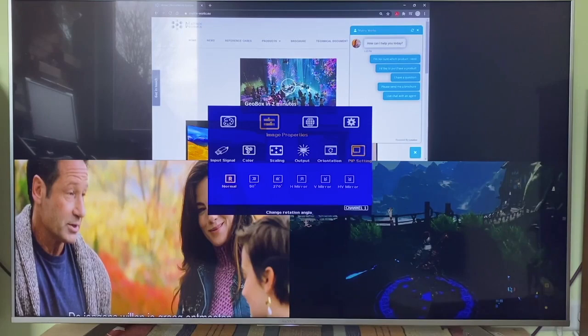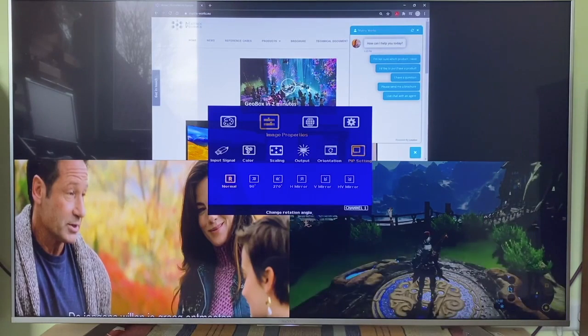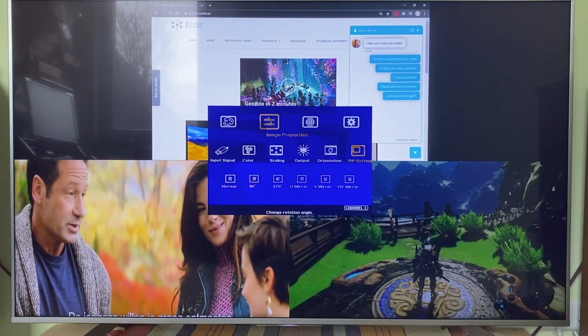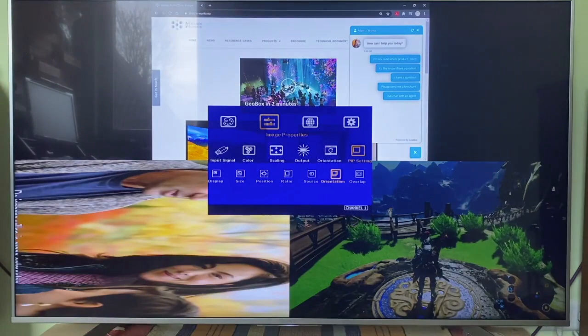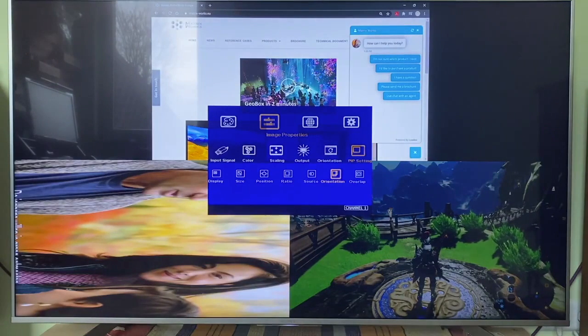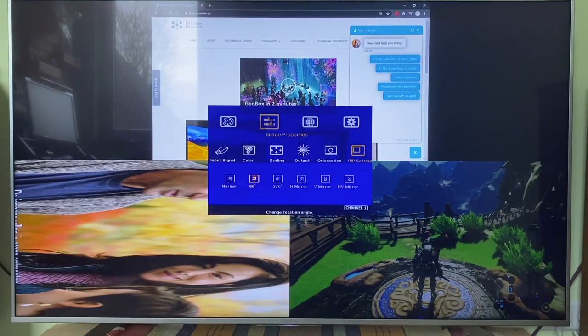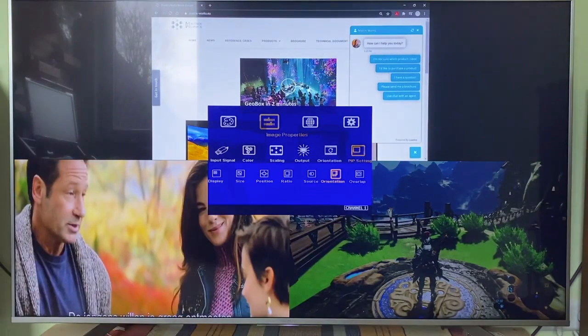Orientation of each window can be adjusted. You can rotate the image in 90, 180, 270 degrees, flip or mirror the image. For example, I am rotating the image in 90 degrees now.